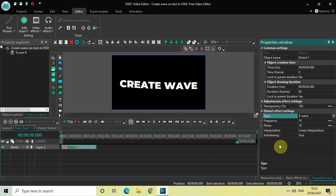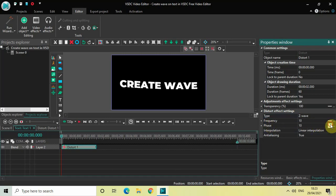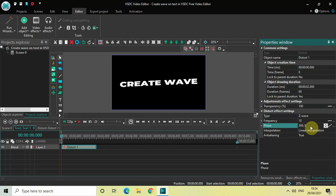What you need to do is first change the Phase option from 'Constant Parameter Value' to 'Linear Parameter Change', so that we get two values: 10 semicolon 10. Now change those values from 10 semicolon 10 to 360 semicolon 0, and then press Enter.